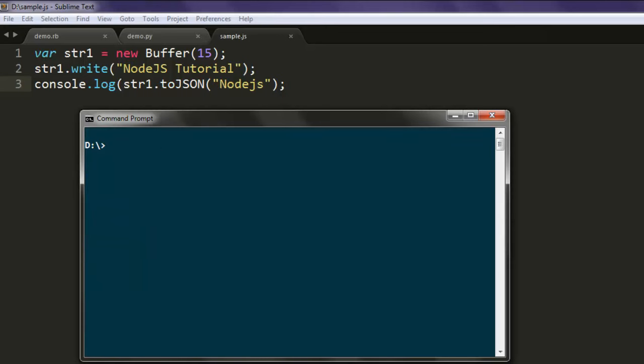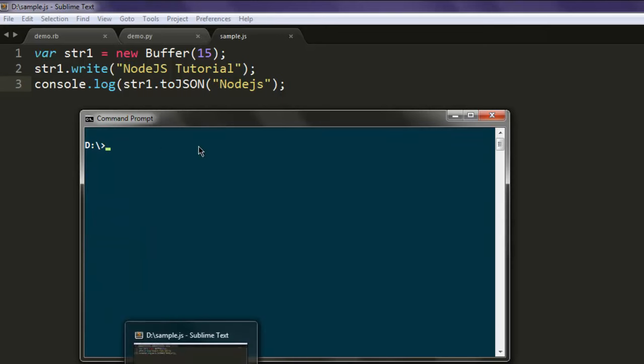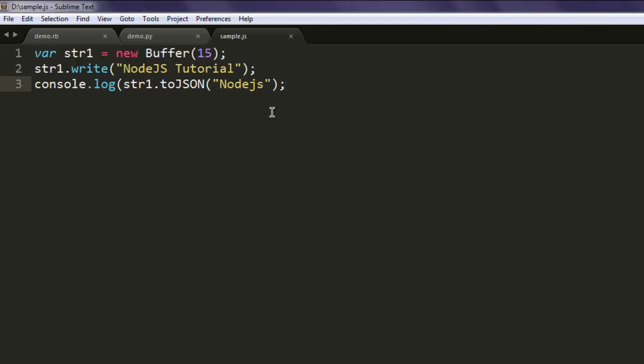This was our short video on how to use buffers in Node.js.